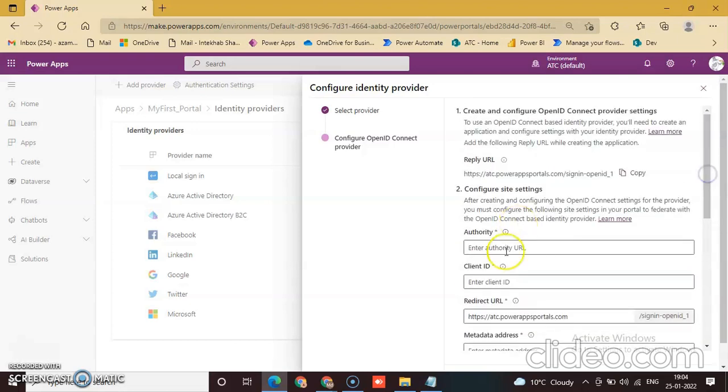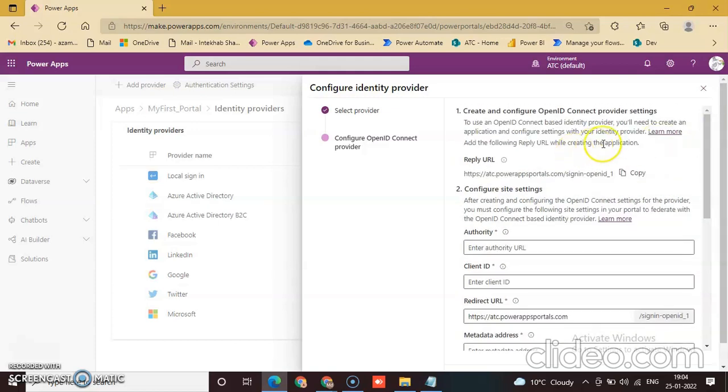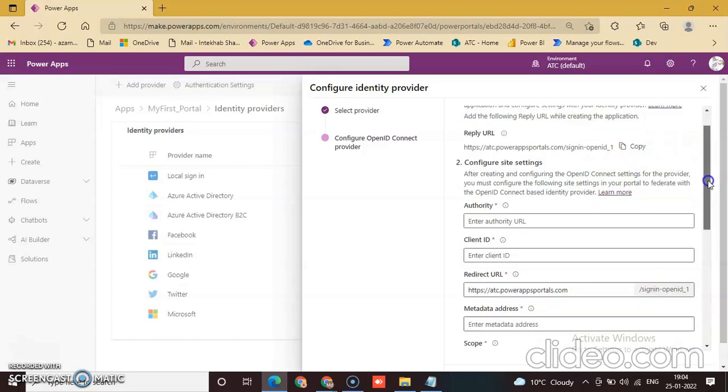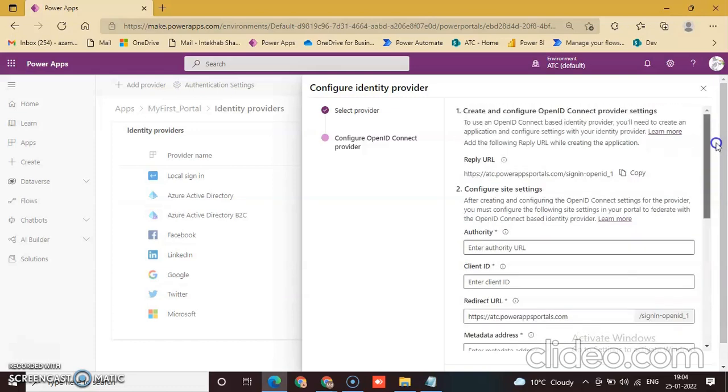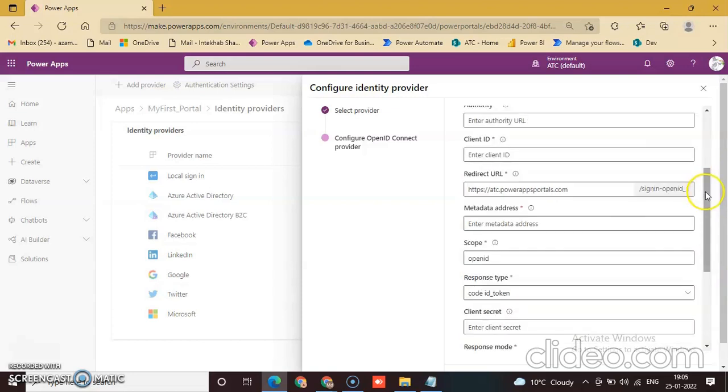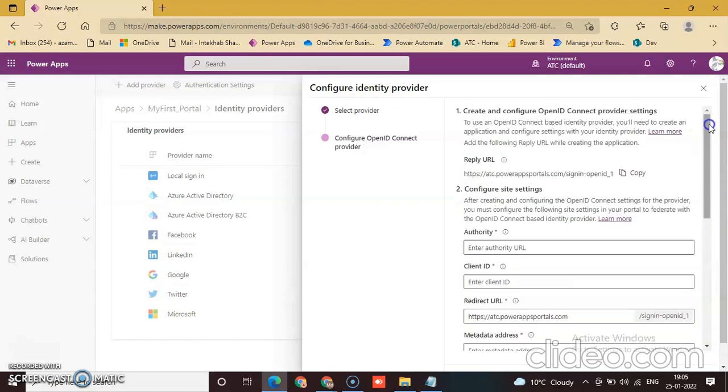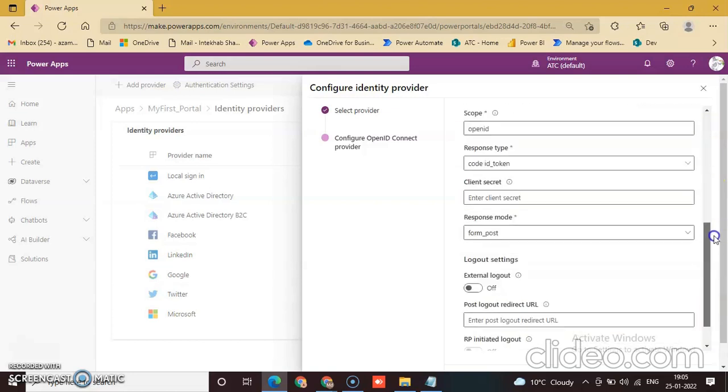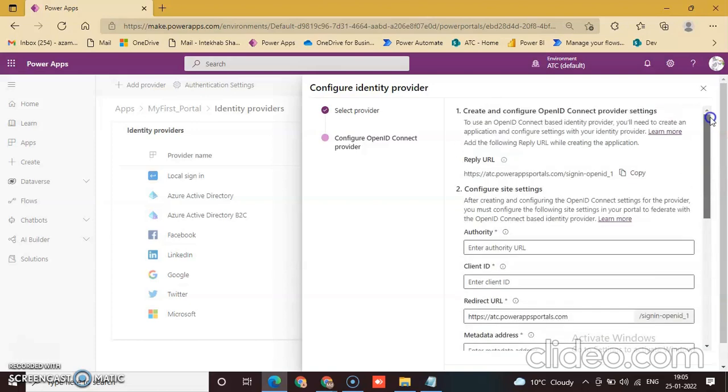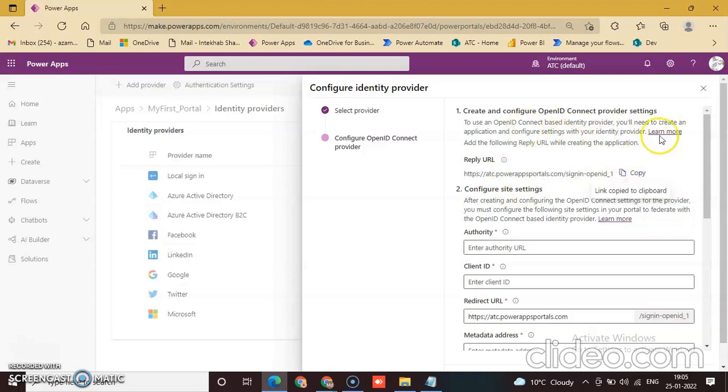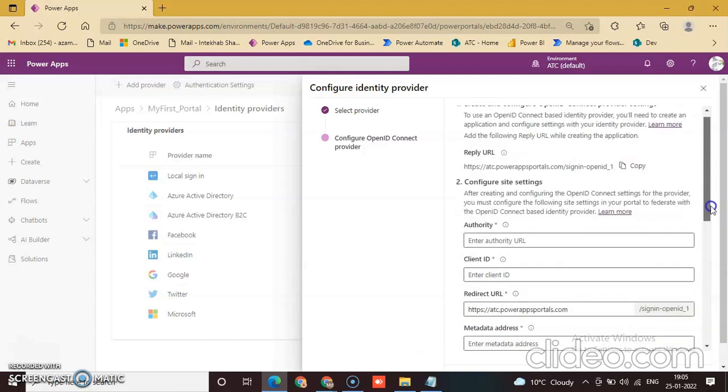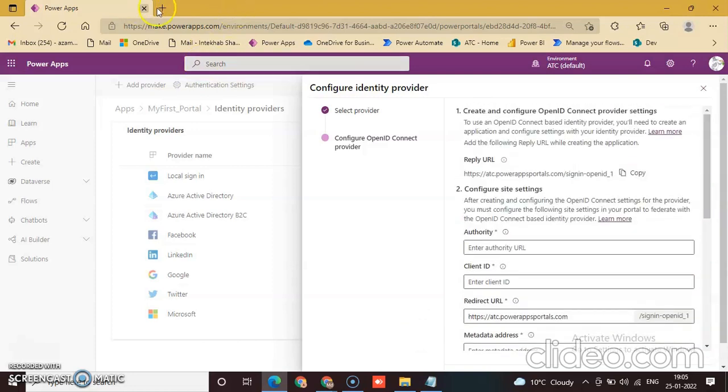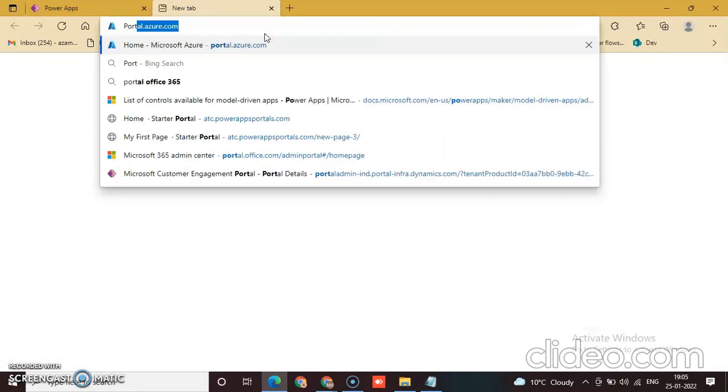So just go to Microsoft Azure. First we will copy this link and go to Microsoft Azure. We discussed in a previous lesson portal.azure.